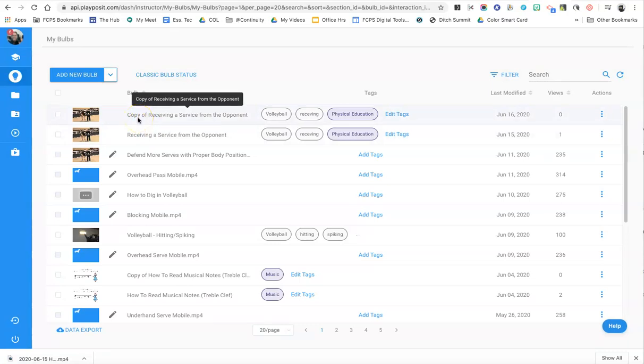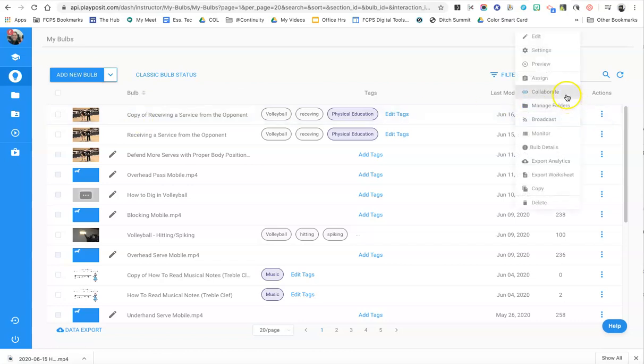So it's real simple to share bulbs among teachers. You just have to go get the link from the collaboration menu over here with the three dots. So I hope you find that helpful.